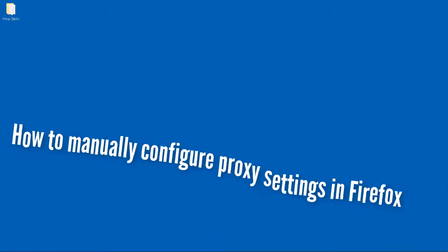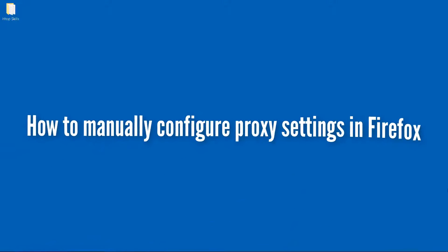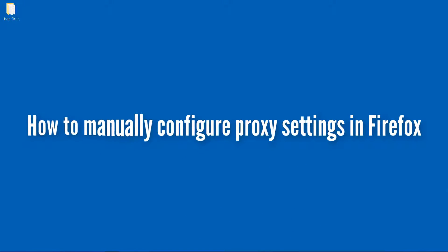In this video, you will see how to manually configure proxy settings in Firefox.